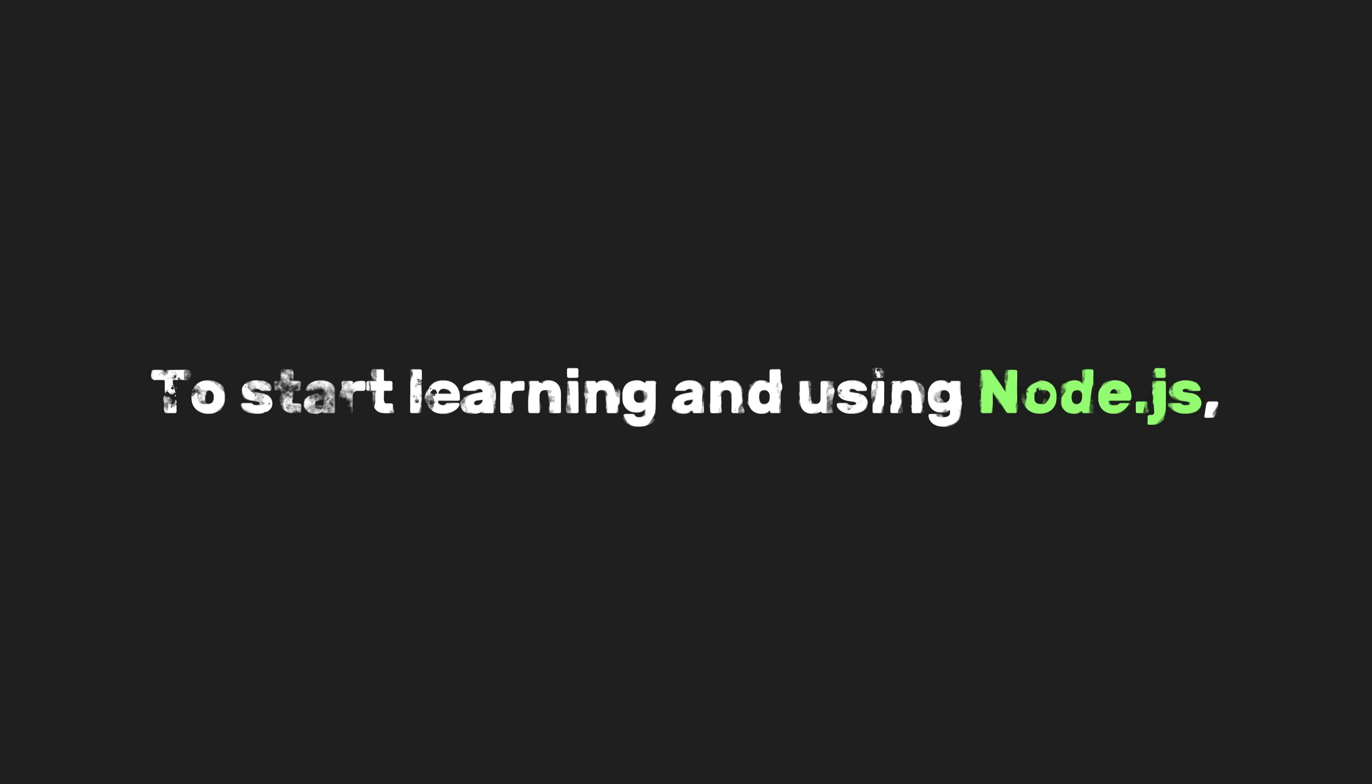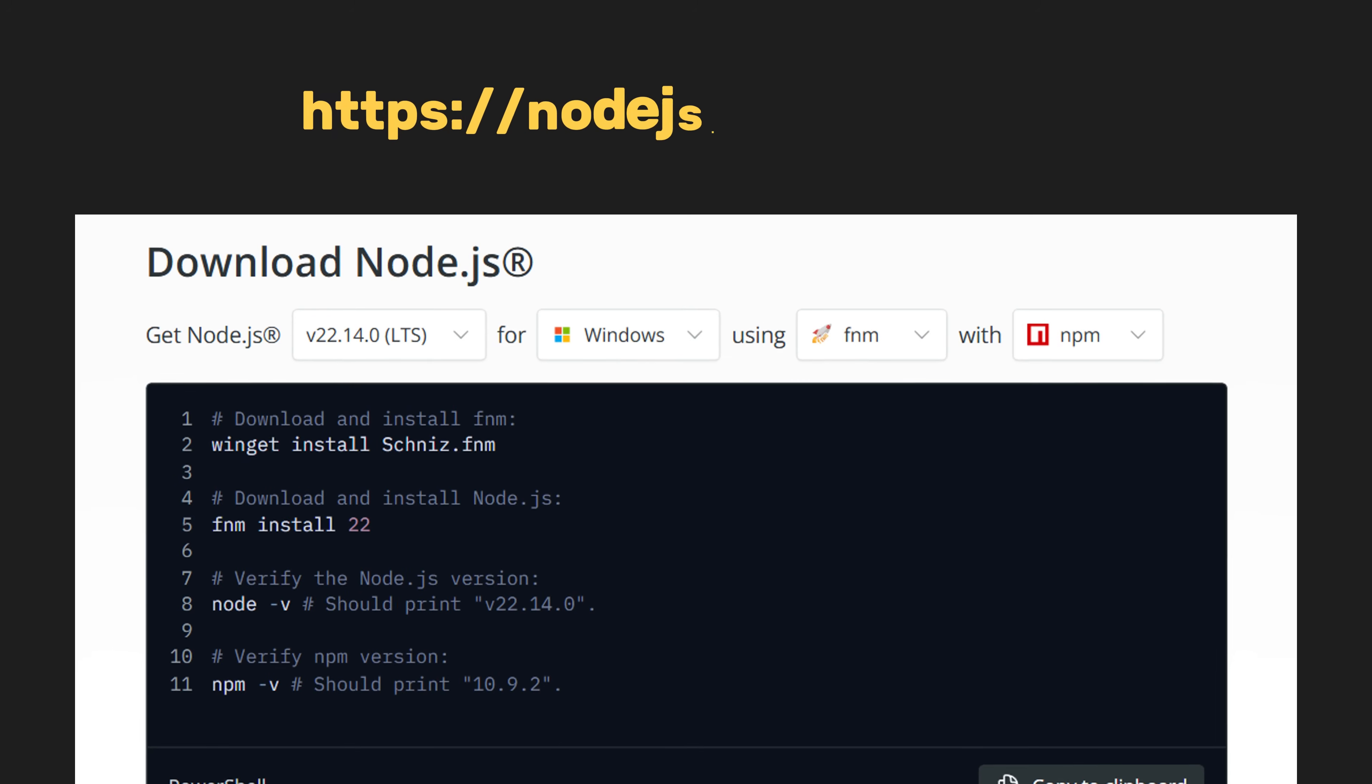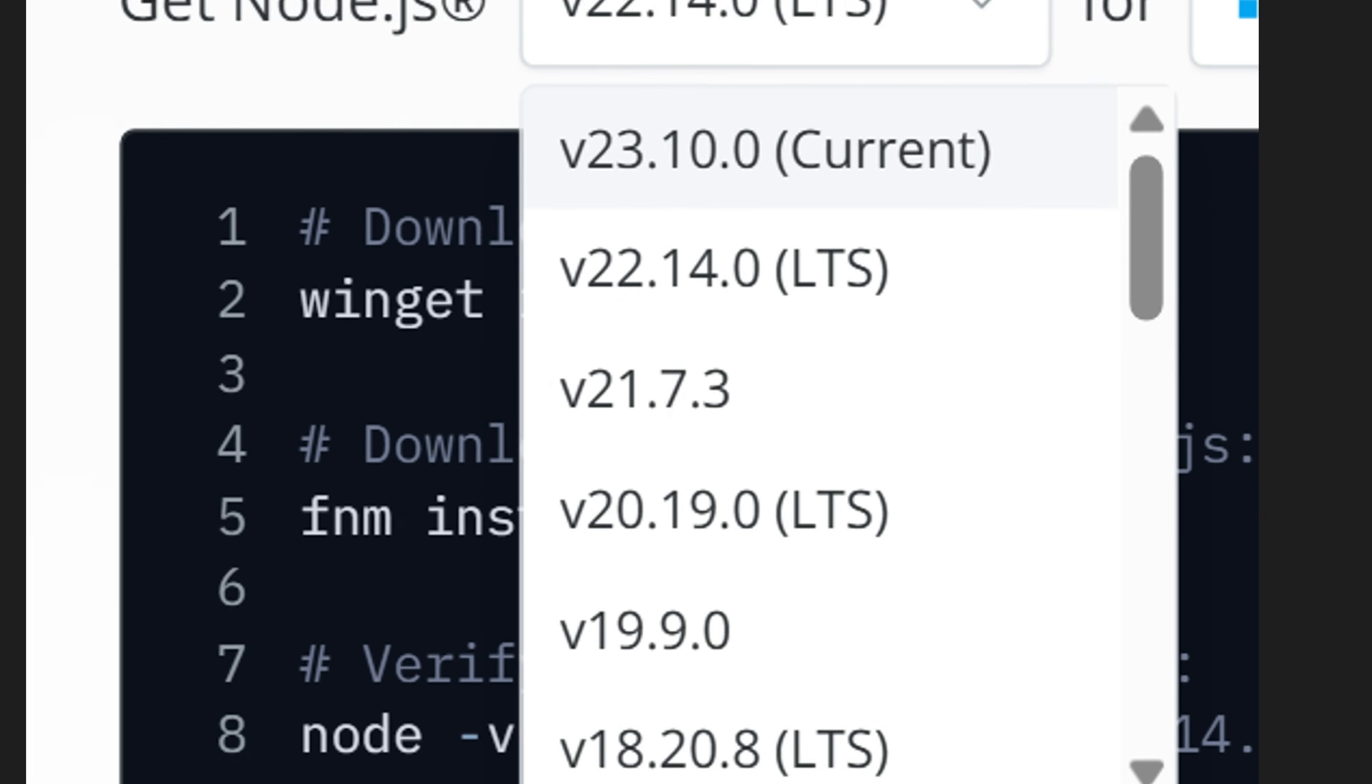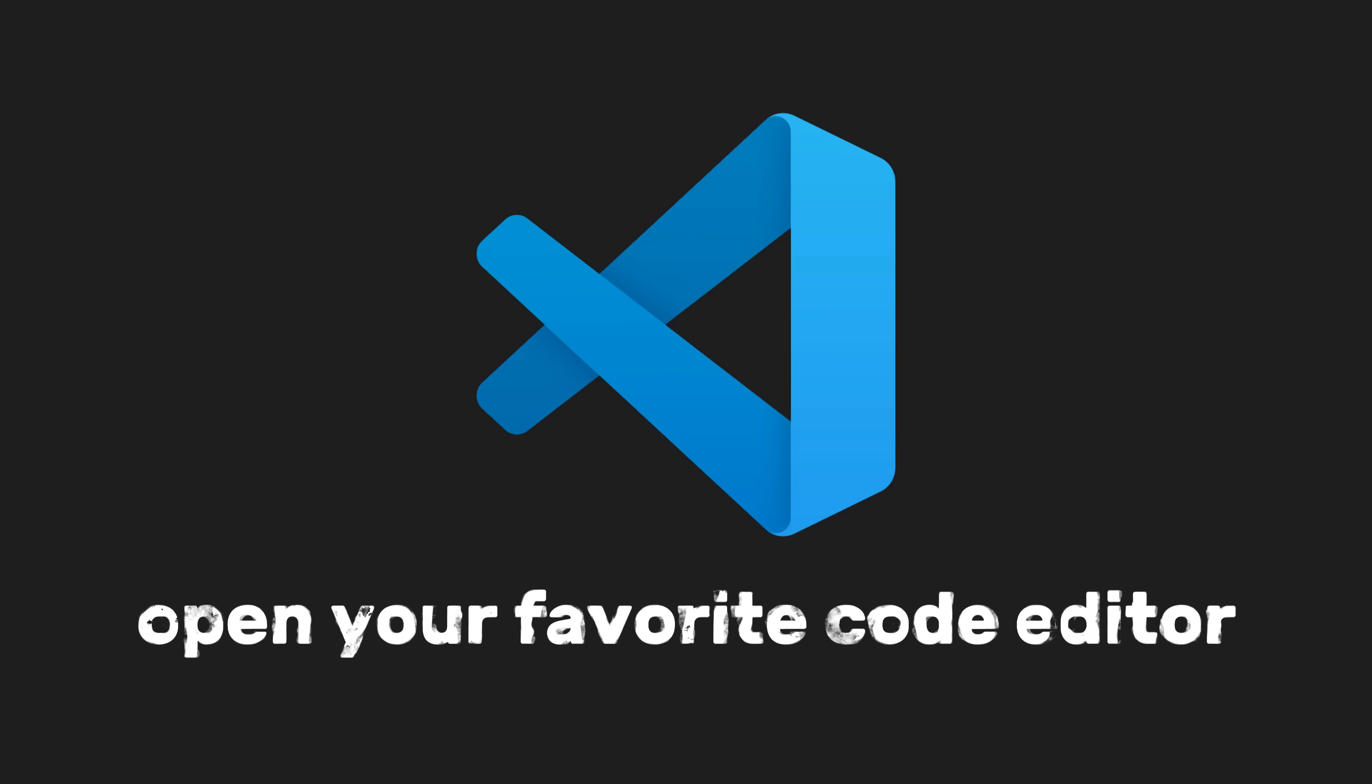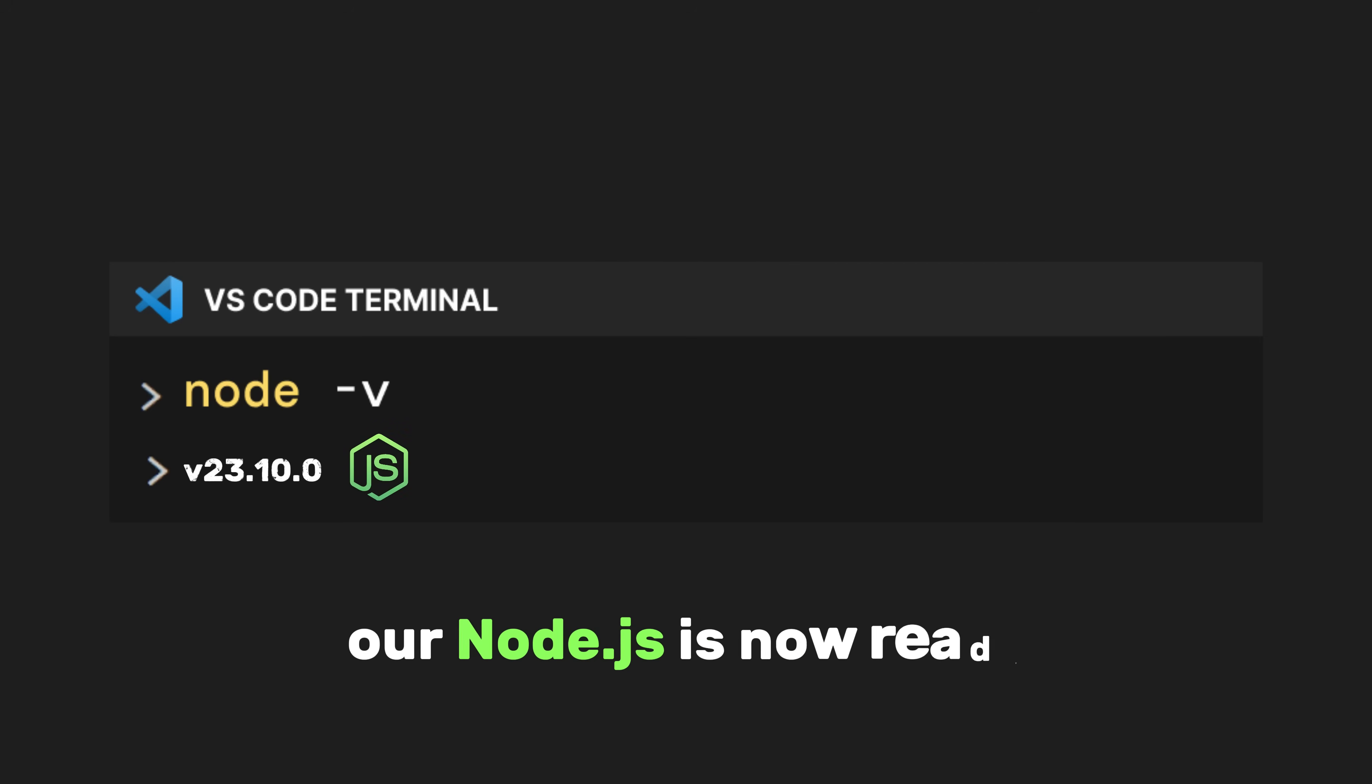To start learning and using Node.js, we first need to install it from nodejs.org, where we can get the latest version of Node. After that, open your favorite code editor, and type the following in your terminal: npm -v. This should display the installed version, meaning our Node.js is now ready.